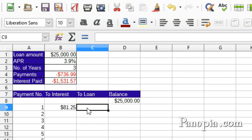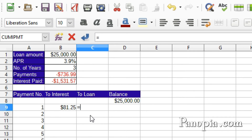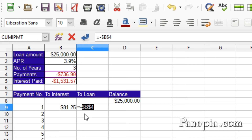Now in C9, to find out how much is going to pay off the loan each period, I simply subtract the interest amount from the amount I'm paying each month. Type equals, then type a minus, then click B4. The amount in B4 is negative — I need it to be positive, so I put the minus sign in front of it. Also, very important, I need to lock it so it stays referring to B4 when I copy it down the column. So press Shift+F4, then type a minus, click B9, press Enter.